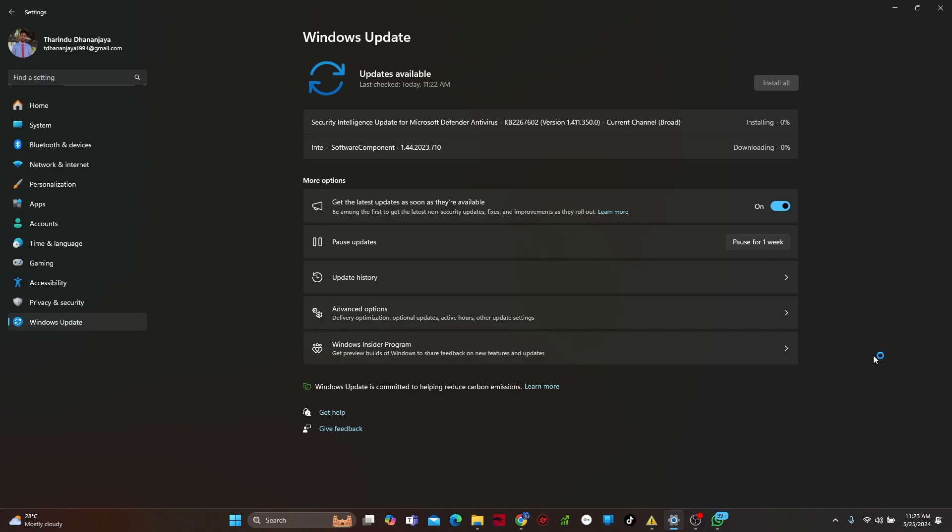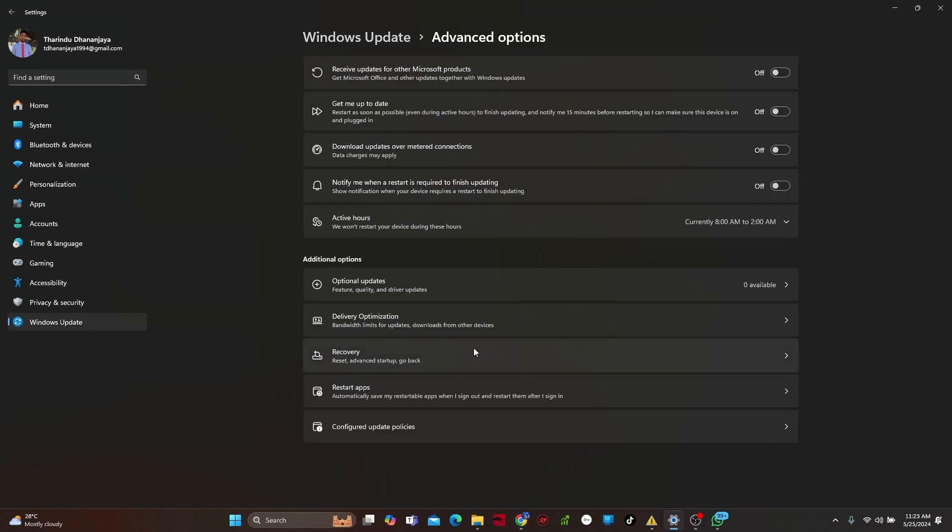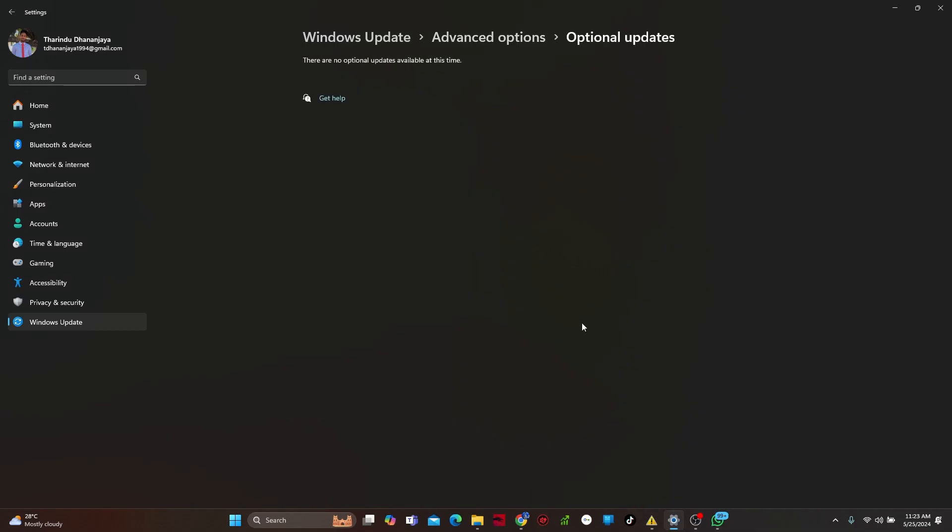If there are updates, please install all the updates, so you have to wait till the update is complete. From here, navigate to your advanced options. Next, scroll down and click on optional updates. If there is an update available here, then make sure to download it, which will install it automatically.